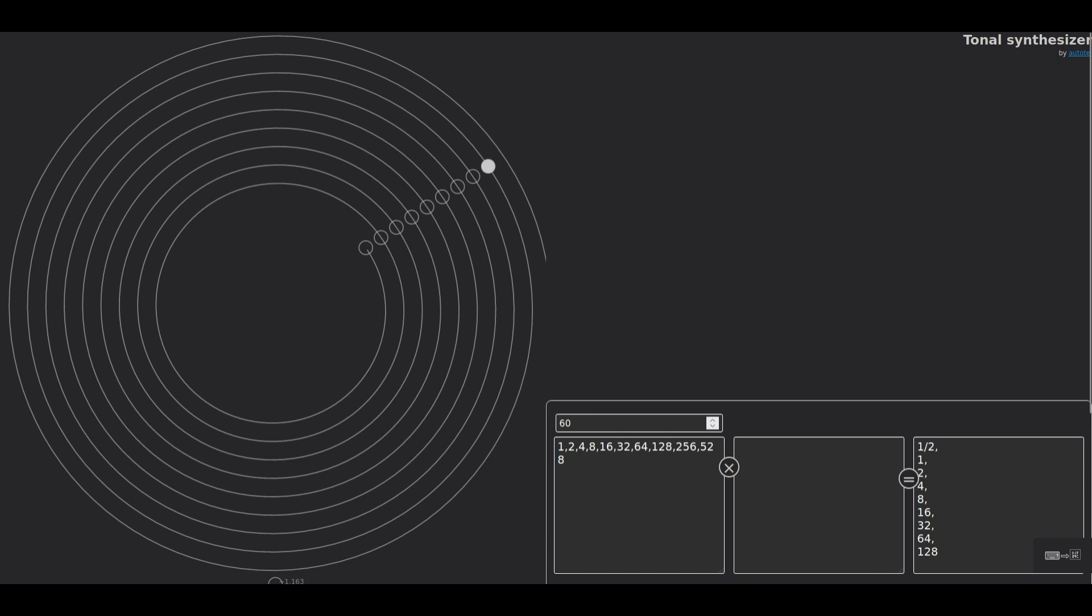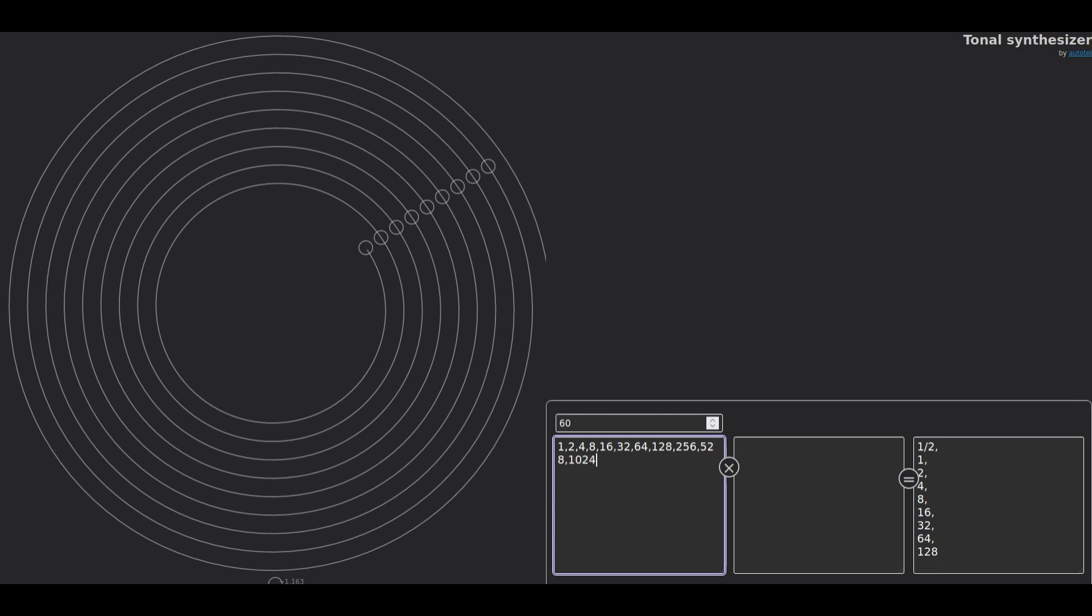The thing is gonna filter out all the ultrasonic frequencies. So if I add 1024, it's no longer gonna add it.